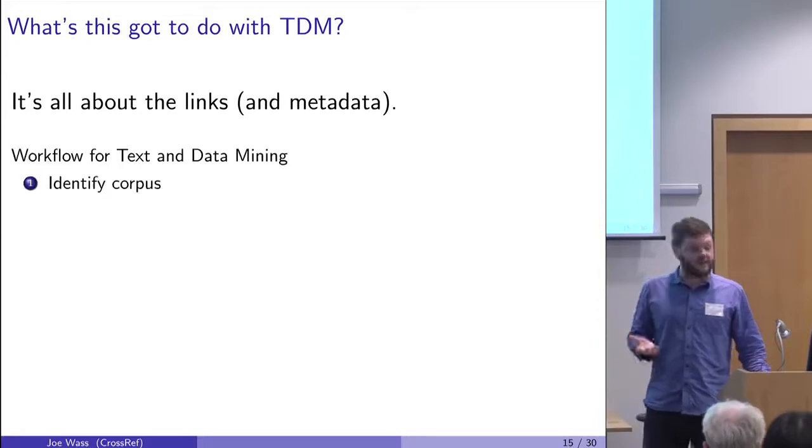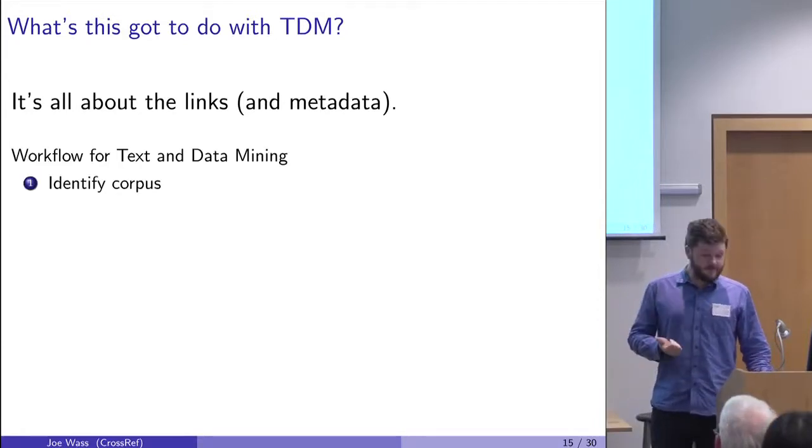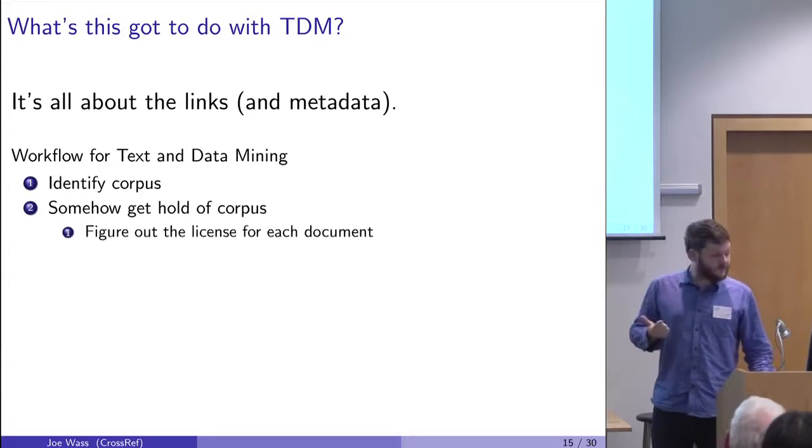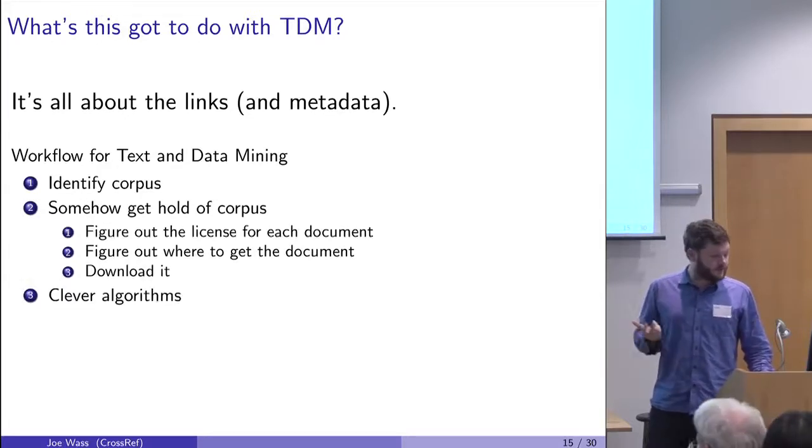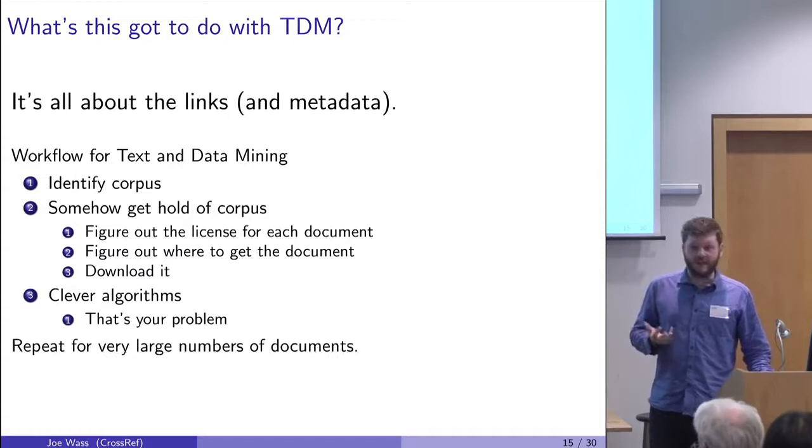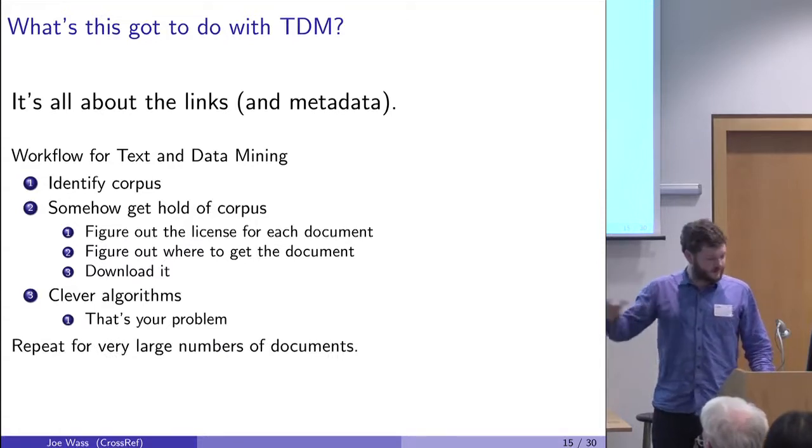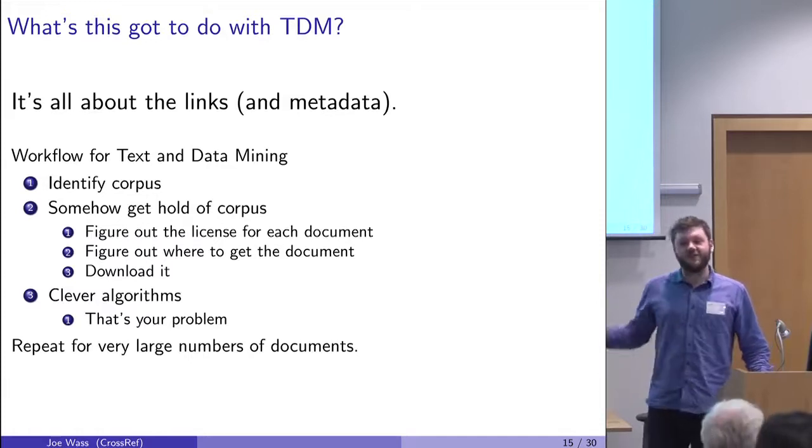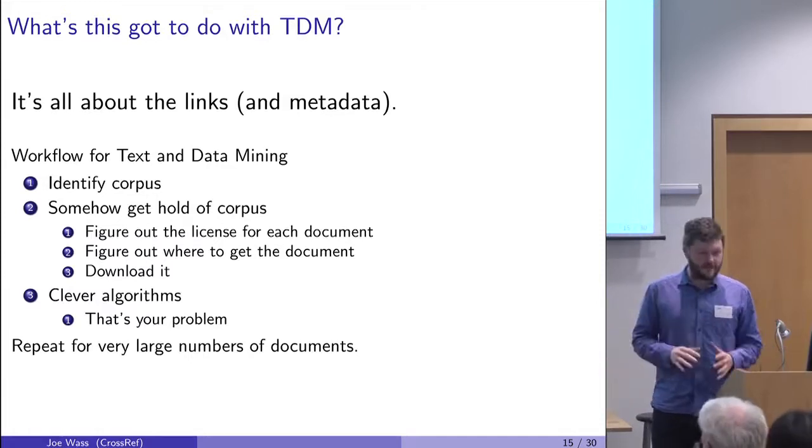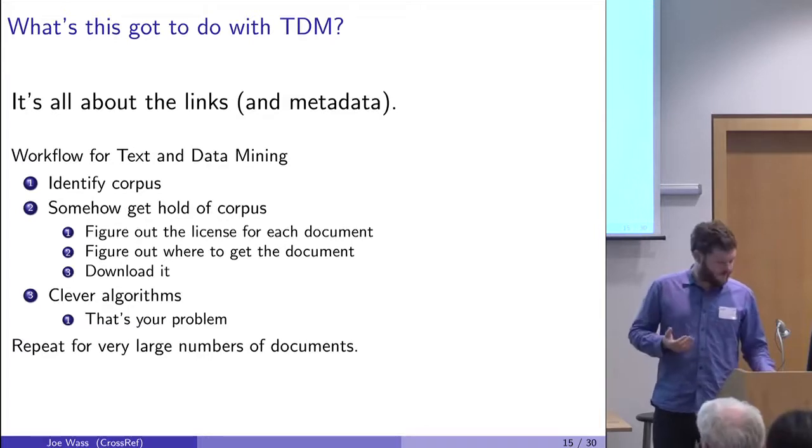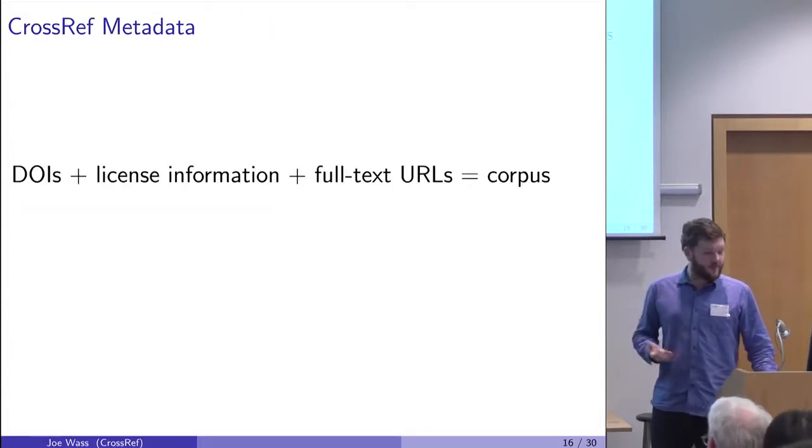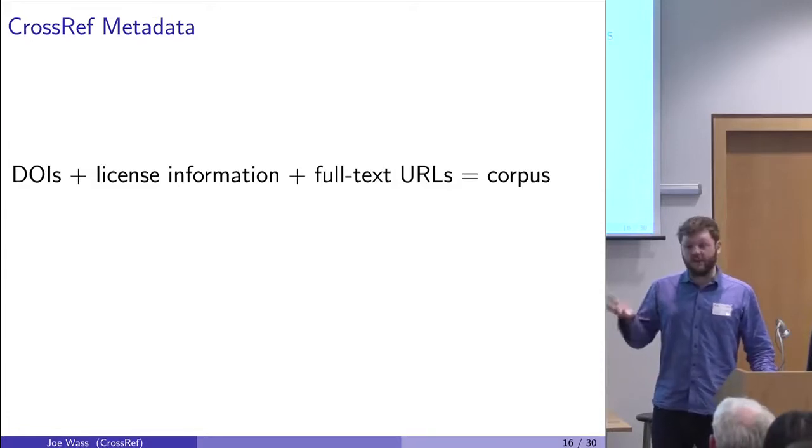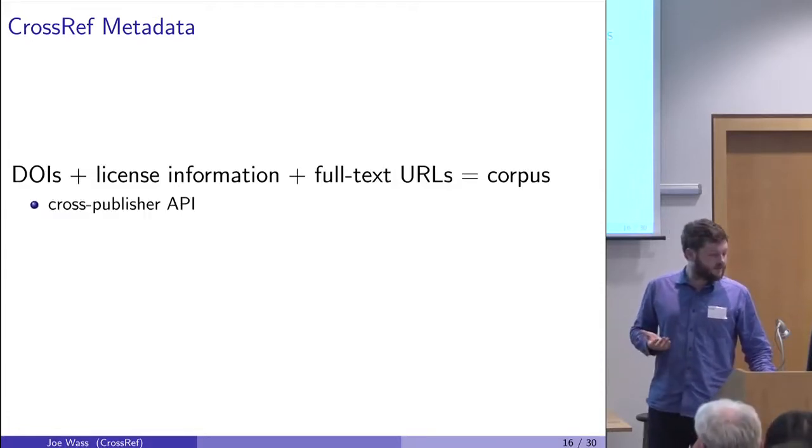When you're doing text and data mining, you first have to identify your corpus. Then you need to somehow get hold of it, which means figuring out the license for each document. Can you use it or not? Where can you find it? Then you have to go and download it. Then there's some clever algorithms, which that's your problem, not mine. And you have to do this through a very large number of documents. It's got to be completely automated. You can't click links one by one.